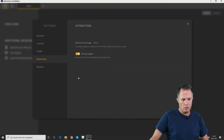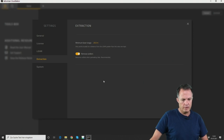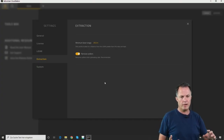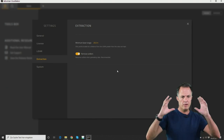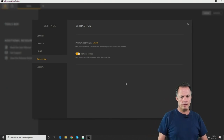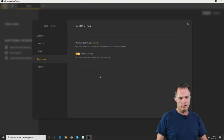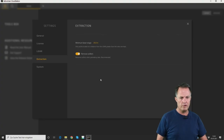Then there is another tab for extraction. Here you can set the minimum laser range, for example 20 meters. This is especially useful because very close to the UAV you might hit dust in the air or objects like insects or birds, which can create artificial points. To prevent that, you can set a minimum distance of 20 meters, so all points closer than 20 meters to the UAV will be deleted automatically.